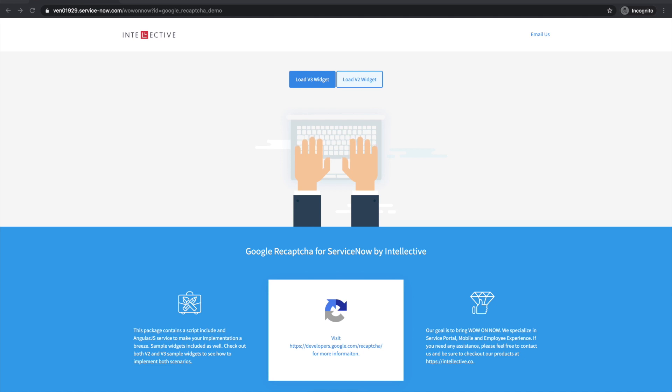You can implement Google ReCAPTCHA into your service portal and public forms in probably under a minute. All you need to do is get a site key and a secret generated from Google's website.